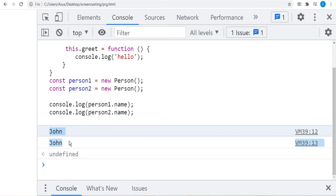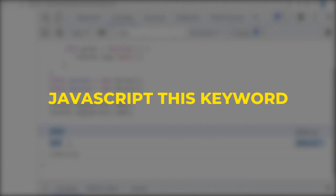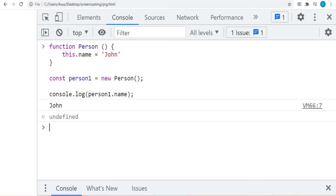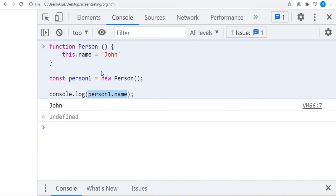Let us see the 'this' keyword in detail. In JavaScript, when the 'this' keyword is used in a constructor function, 'this' refers to the object when the object is created. For example, in 'function Person', 'this.name = John'. Hence when an object accesses the property, it can directly access it as 'person.name'.